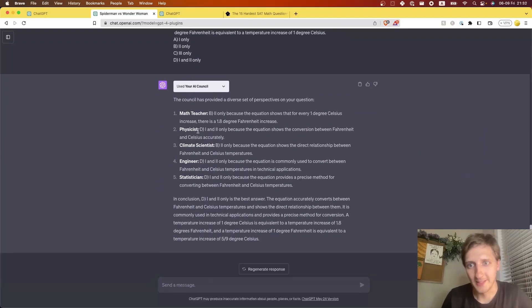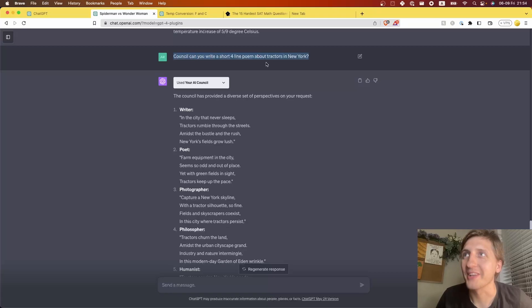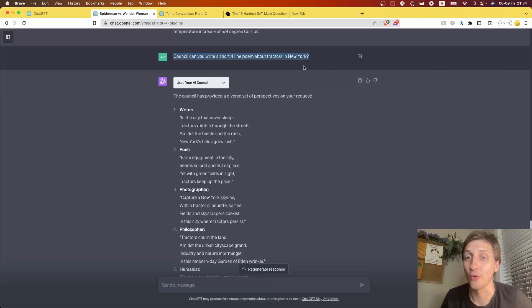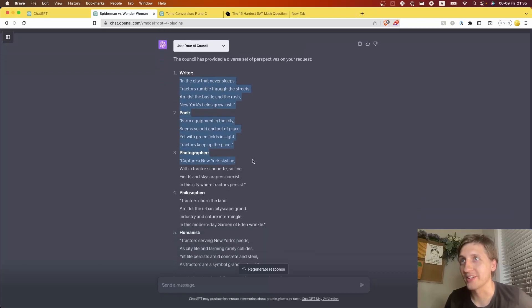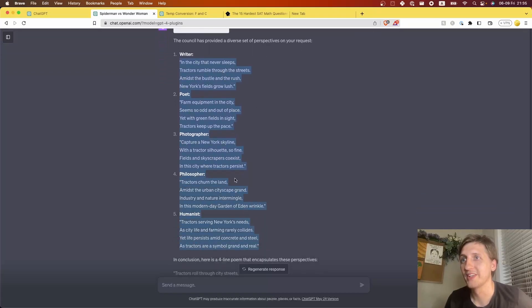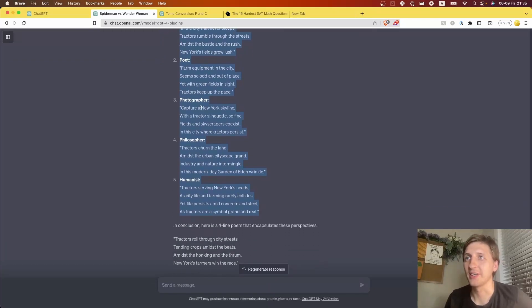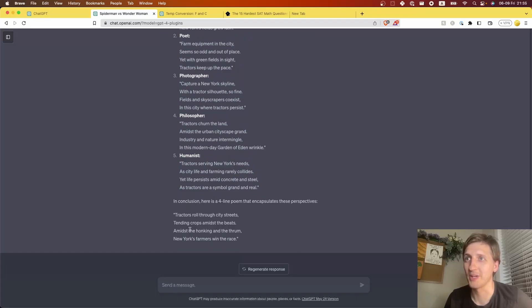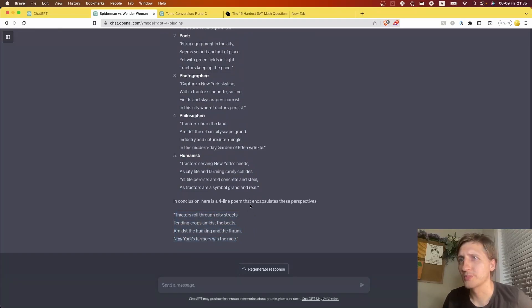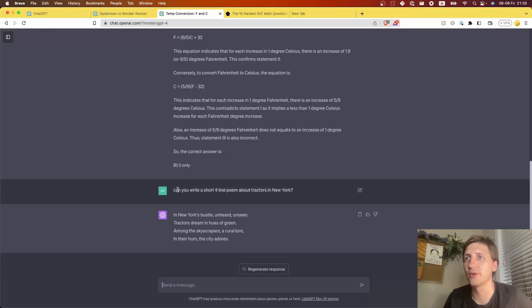Let's get creative. 'Council, can you write a short four-line poem about tractors in New York?' We got four versions — one for every perspective — and in the end it summarized them all into one: 'Through city streets then tending crops, I miss the beats amidst the honking and the tumult, New York's farmers win the race.' It's difficult to evaluate correctness here, but it is entertaining.